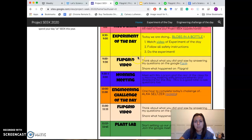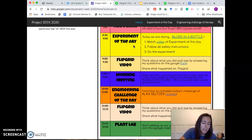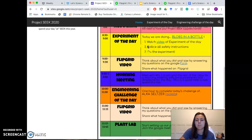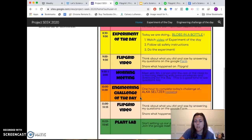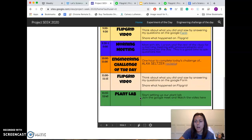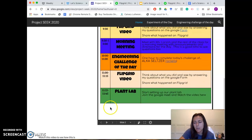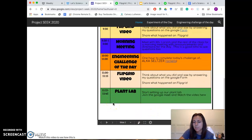That morning meeting is really going to be about explaining what we saw happen in the Experiment of the Day, and then introducing our challenge or engineering activity. On days when we have our plant lab — especially this first day — it's going to be a lot longer.